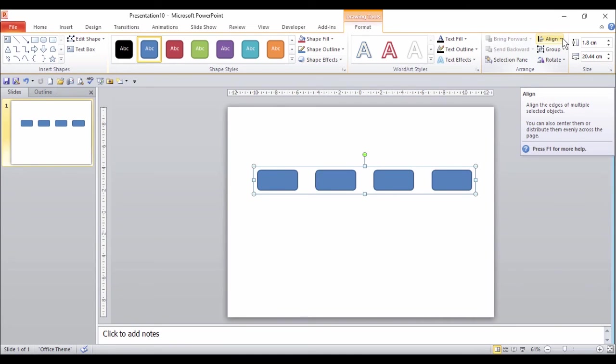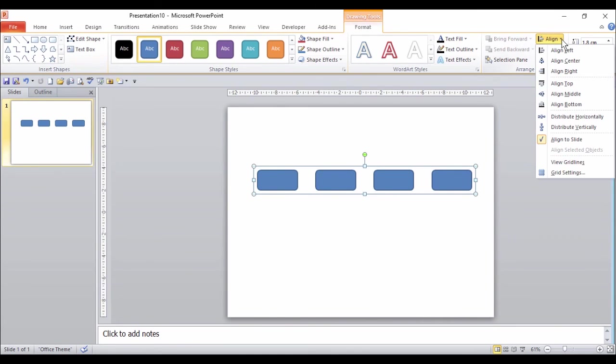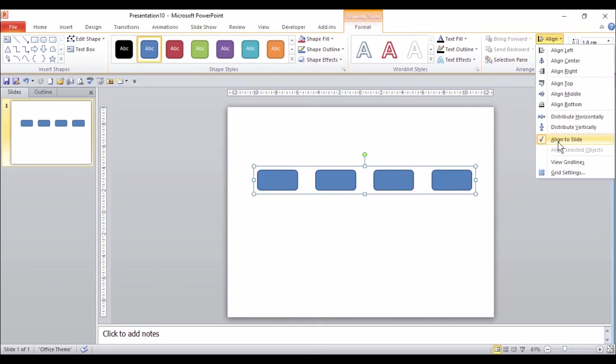Revisiting the Align option, click the down arrow. Notice because there is only one object, Align to Slide is ticked.